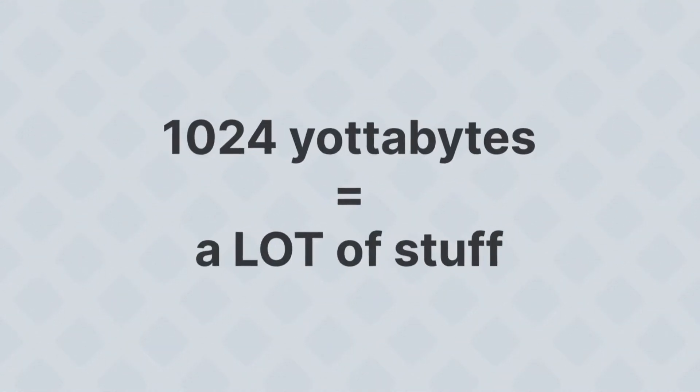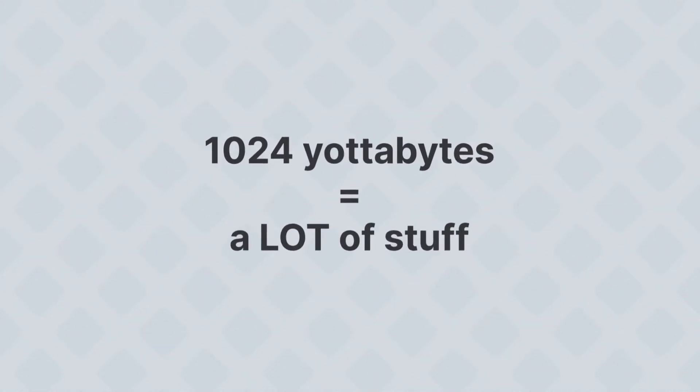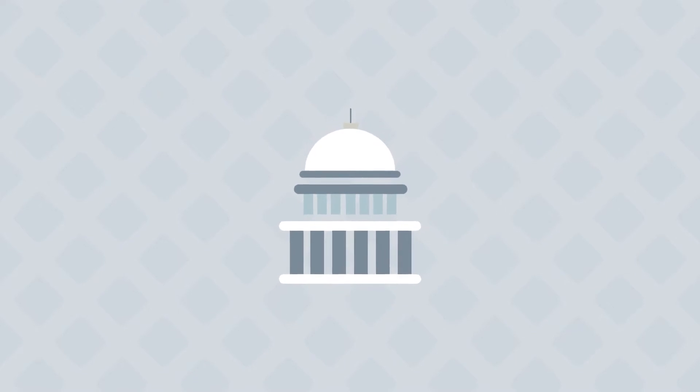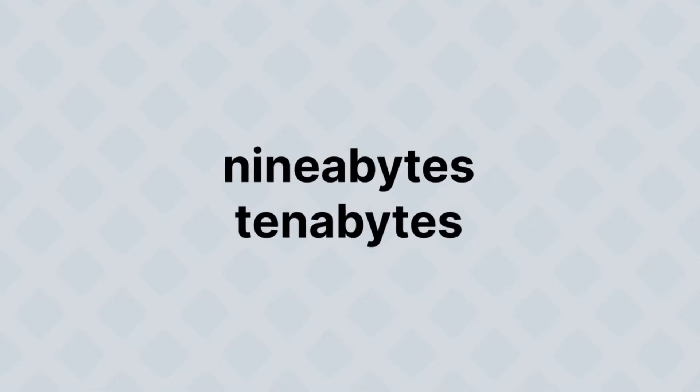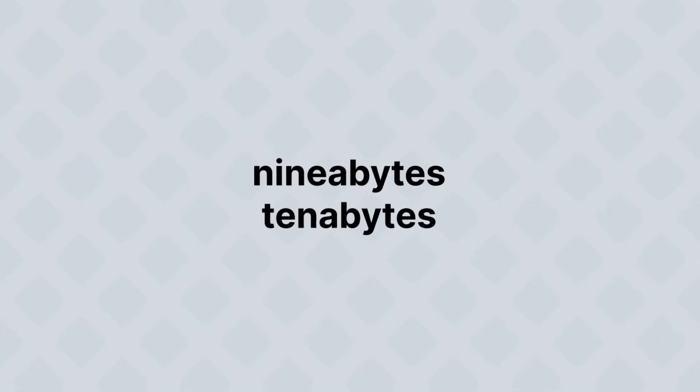And about a thousand of that is, well, actually, we don't have a name for it yet, but we'll need one soon, because there are entities out there, like the US government, that have yottabytes of data. Some people are suggesting nonabytes and decabytes. Whoa, whoa, whoa, why? Okay, so here's why.